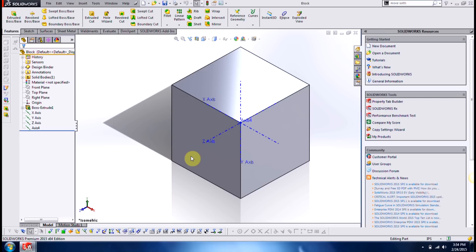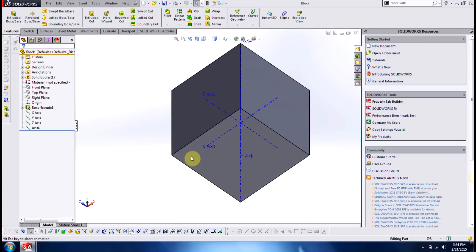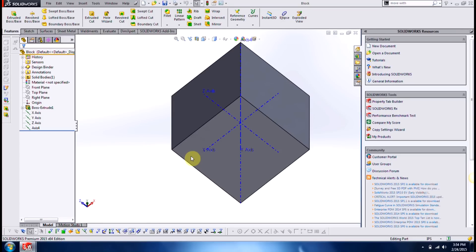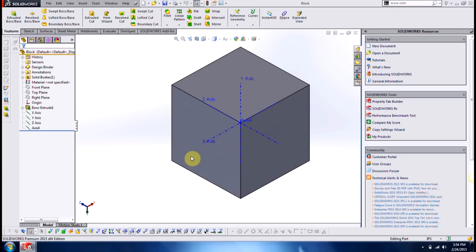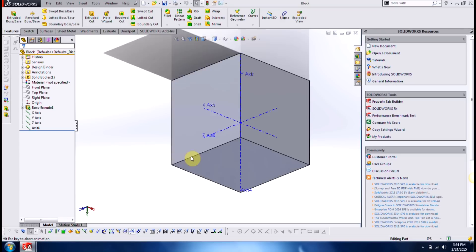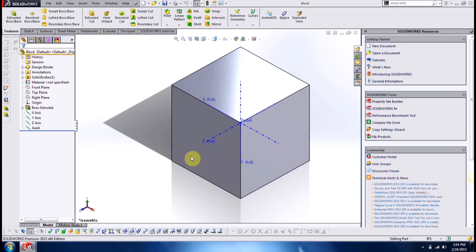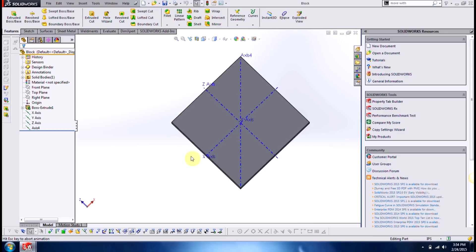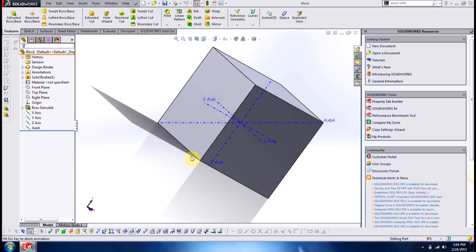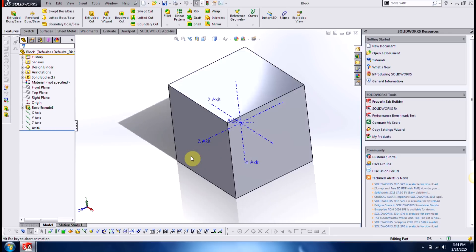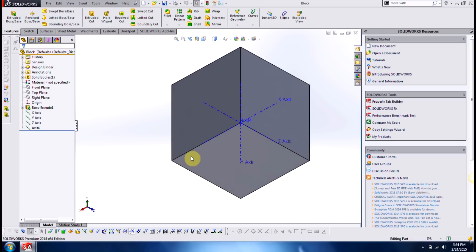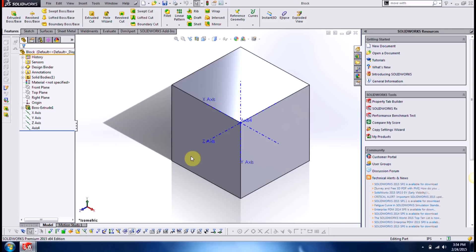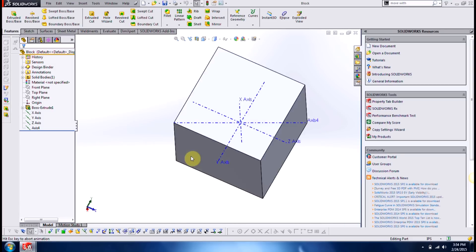Now if you've ever needed to rotate your part exactly 90 degrees and you don't want to use your mouse, you can use the shift key. Holding down the shift key is going up, is going down the other direction, left, and right.